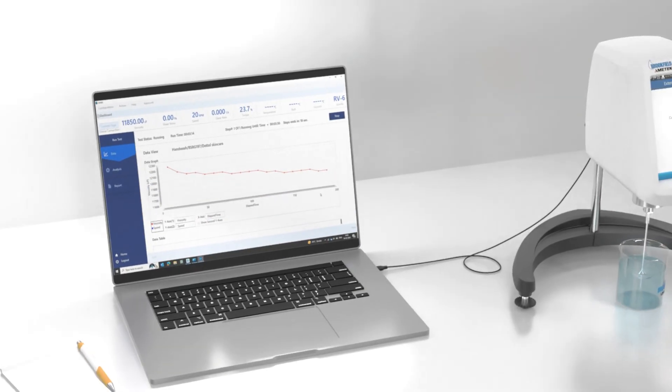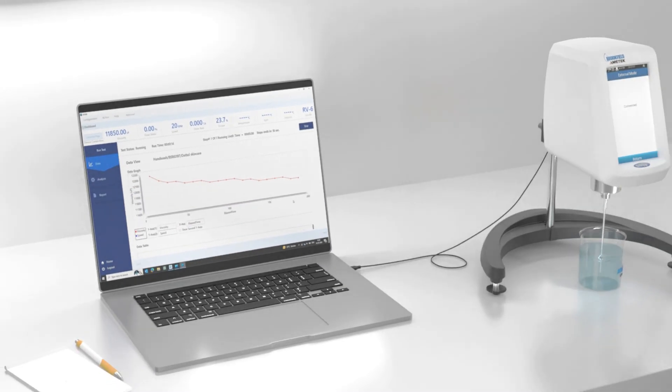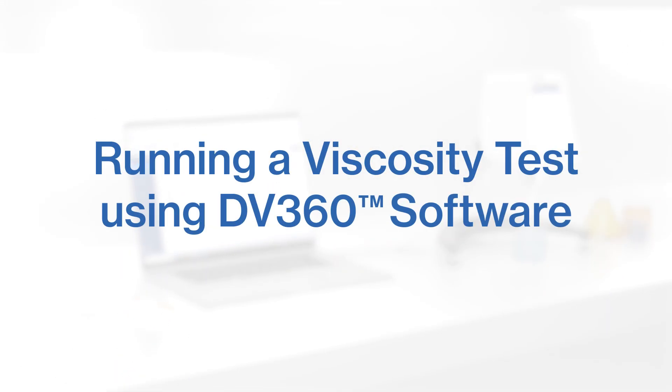Hello, I am Dr. James Brookfield. In this video, we're exploring Ametek Brookfield's DV360, the viscosity software that makes viscosity measurement easy.